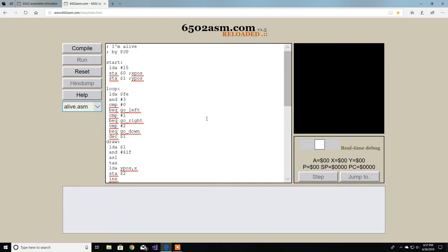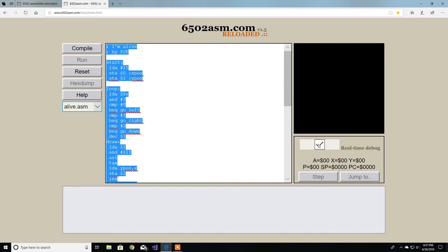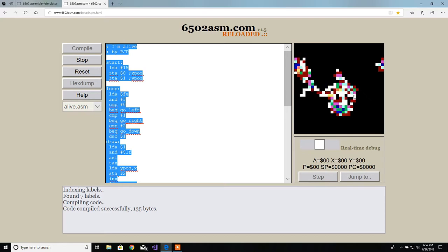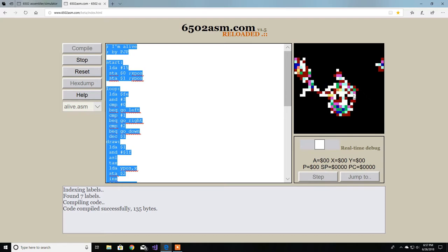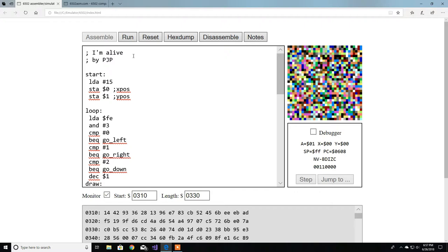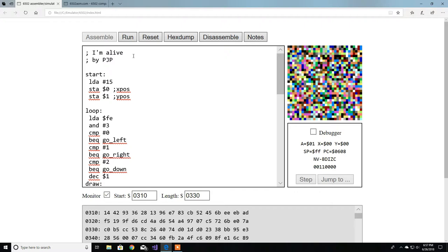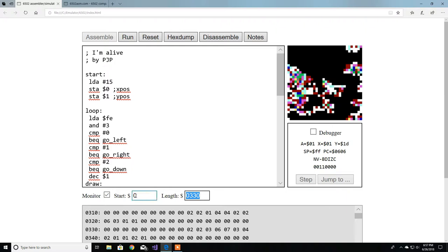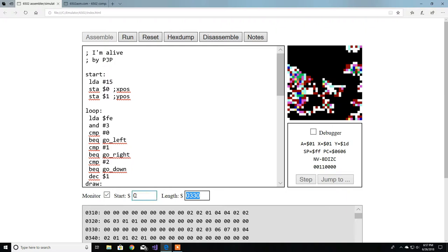So that's random.asm. Let's go to the other one - alive.asm by PJP. Let me copy this code, compile and run. As you can see it's going up and down randomly. Let me press enter, compile, then assemble, then run - same thing, just a bit slower like I said. Let's go to zero page.